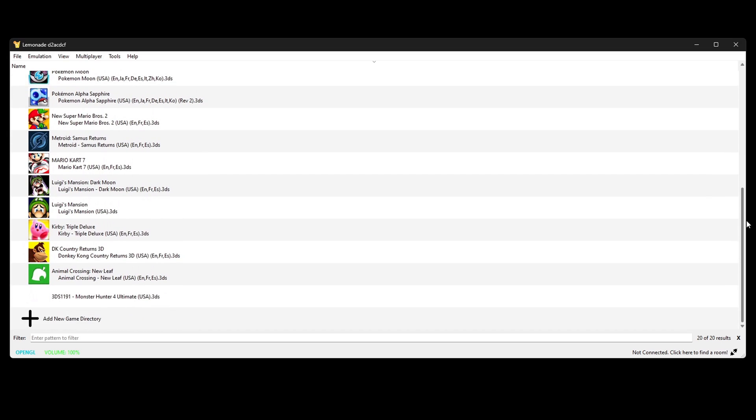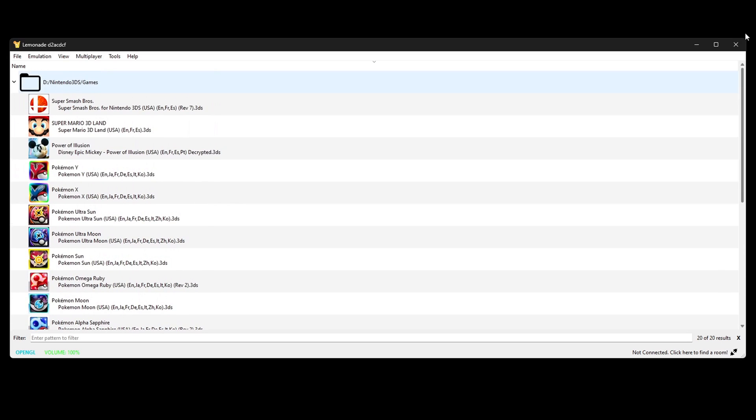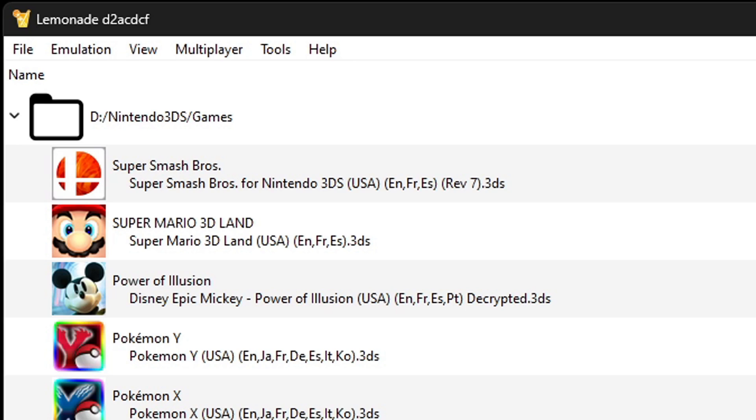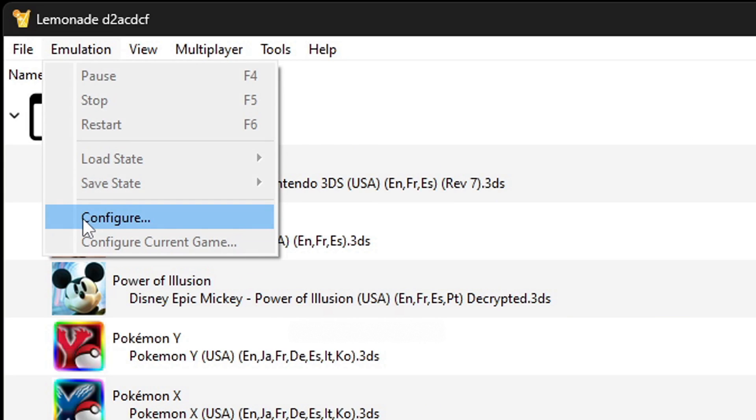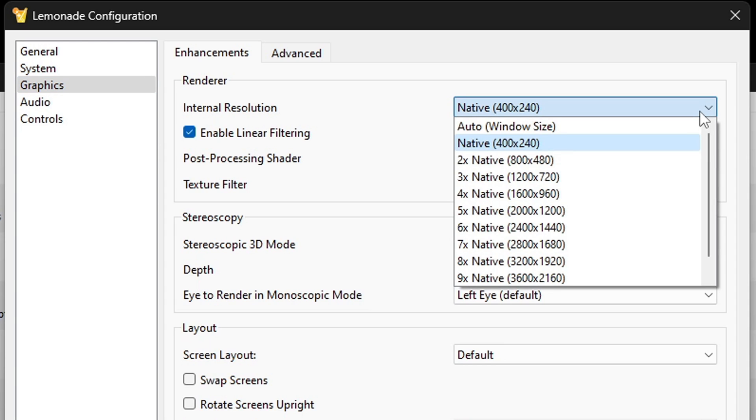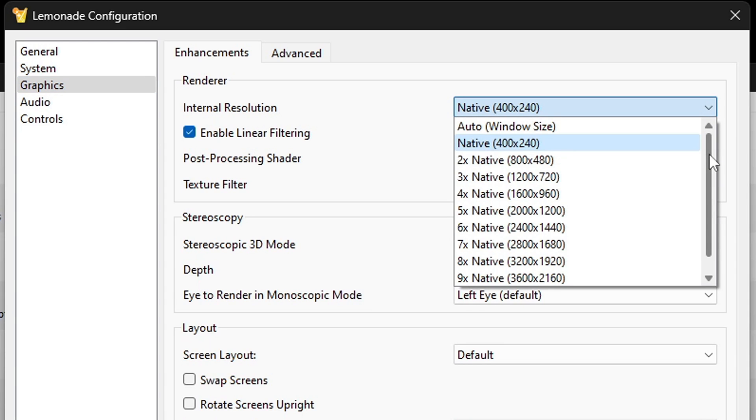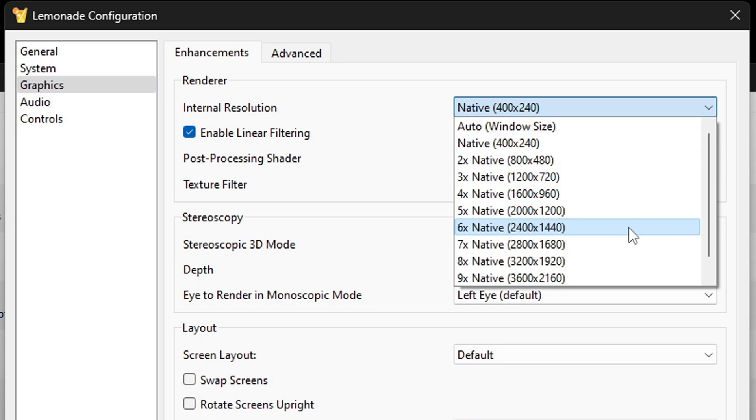Now let's go up to the top and click on emulation and go down to configure. Now look over to the left and we're gonna go down to graphics. Starting off with the internal resolution, now we can bump this all the way up to 10 times, but I am not gonna take advantage of that because I don't have a 4K monitor. So I'm gonna do 6 times at 1440p because my monitor is 1440p.